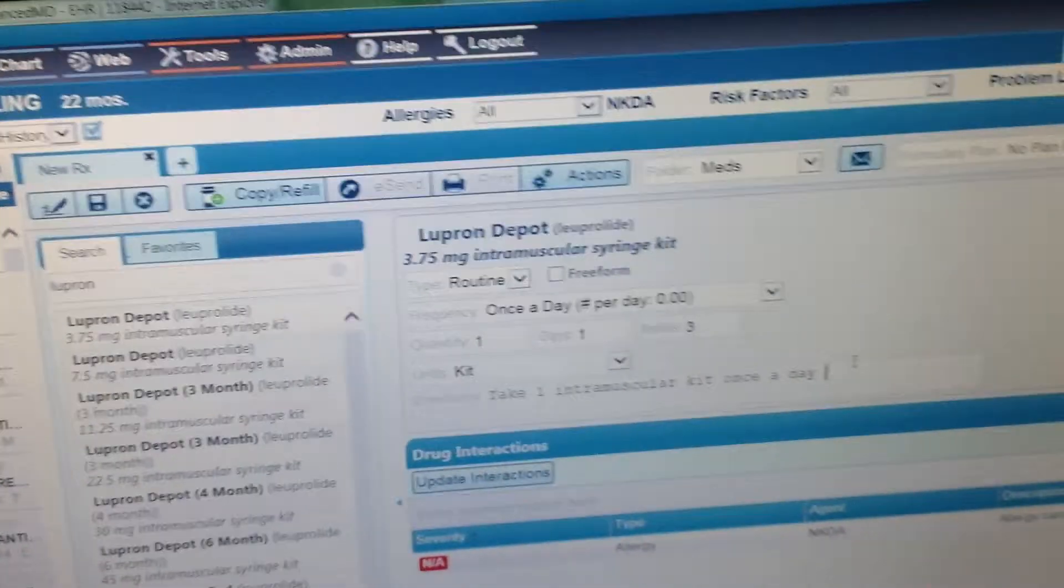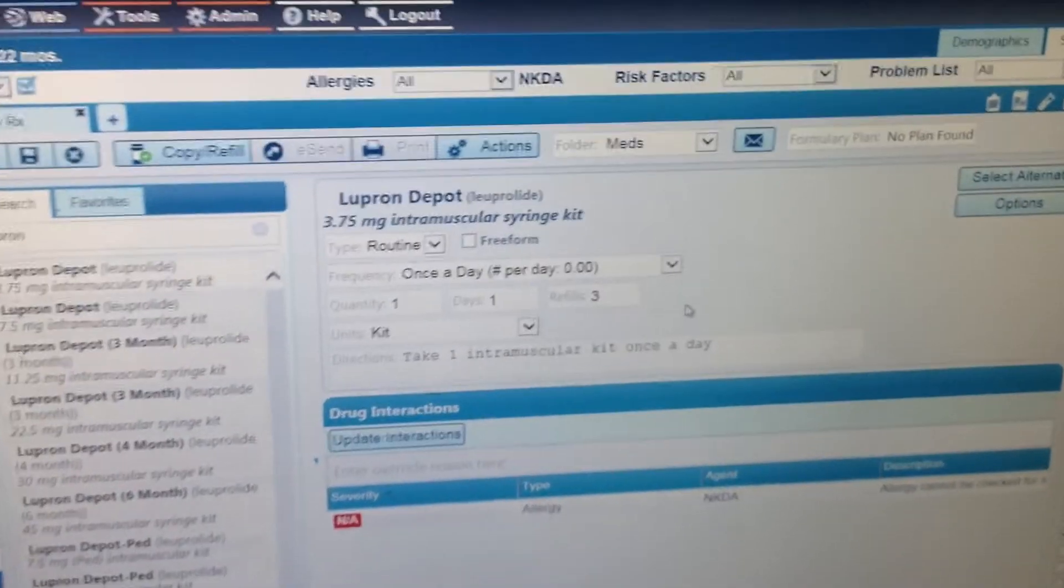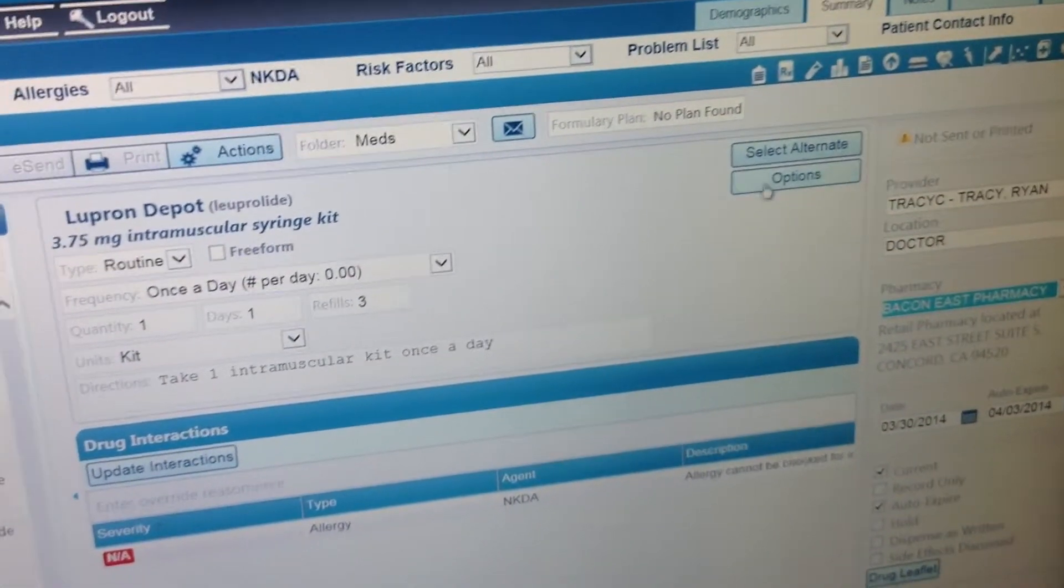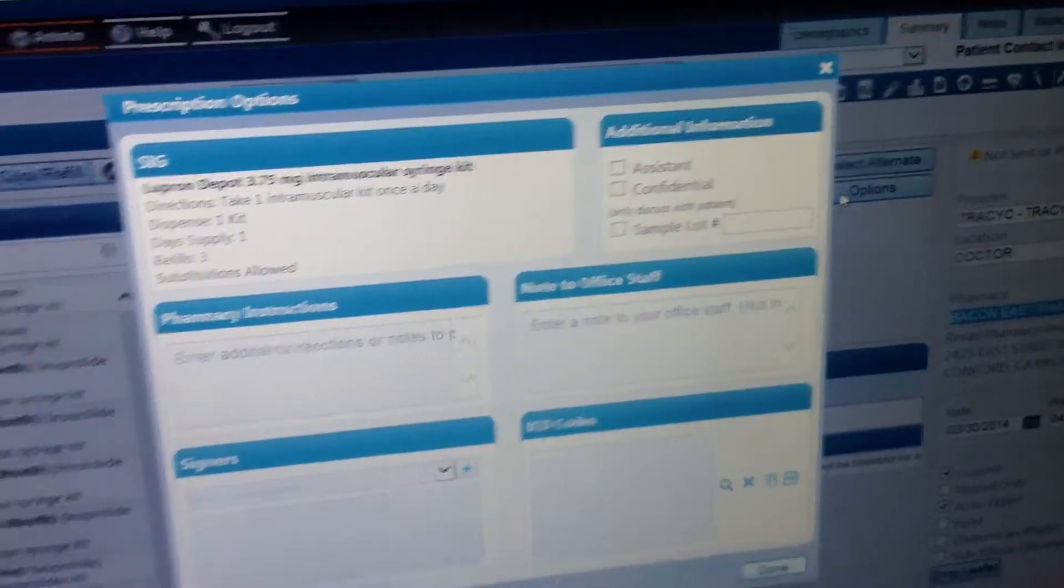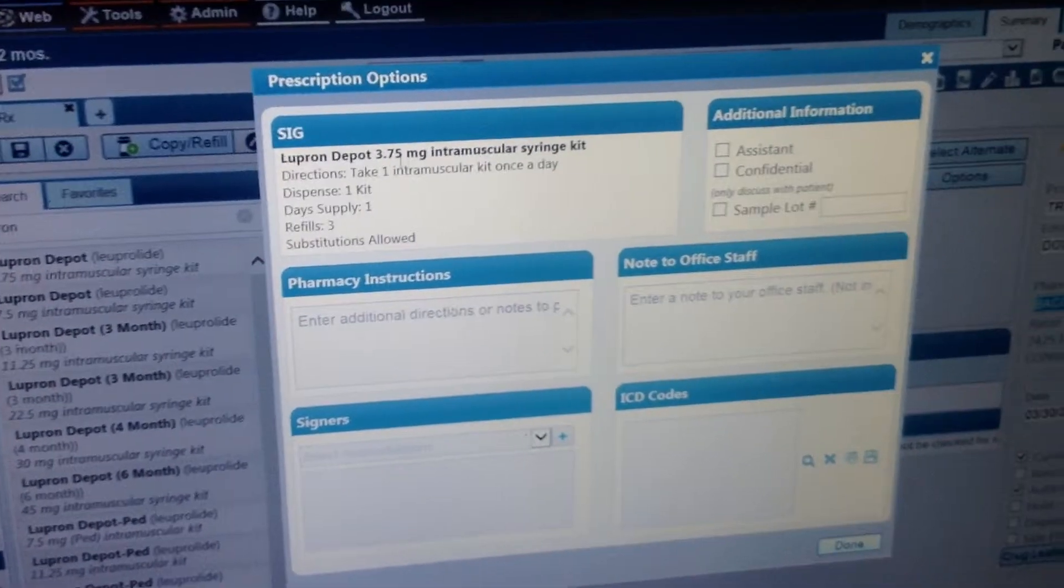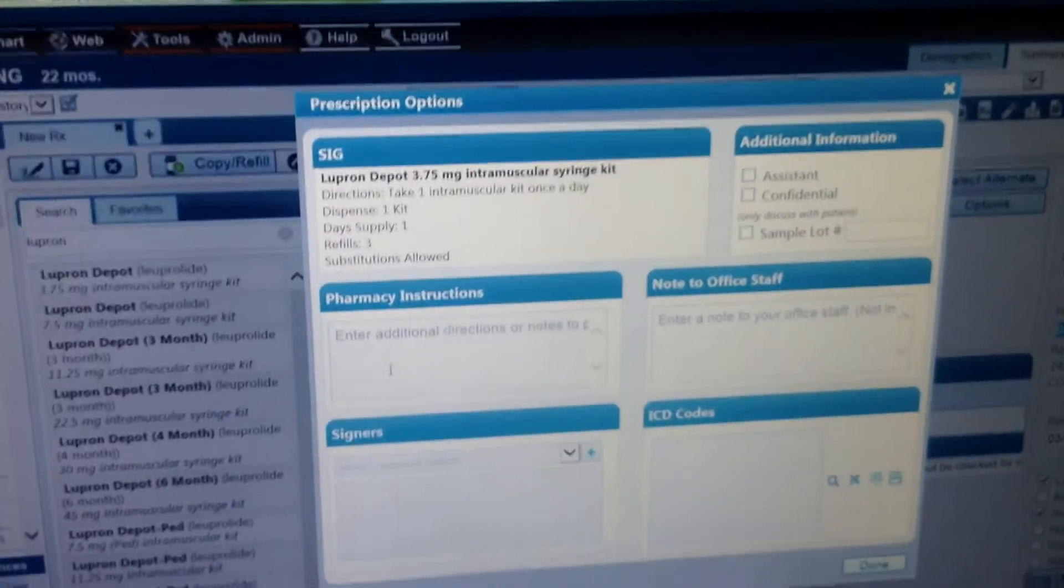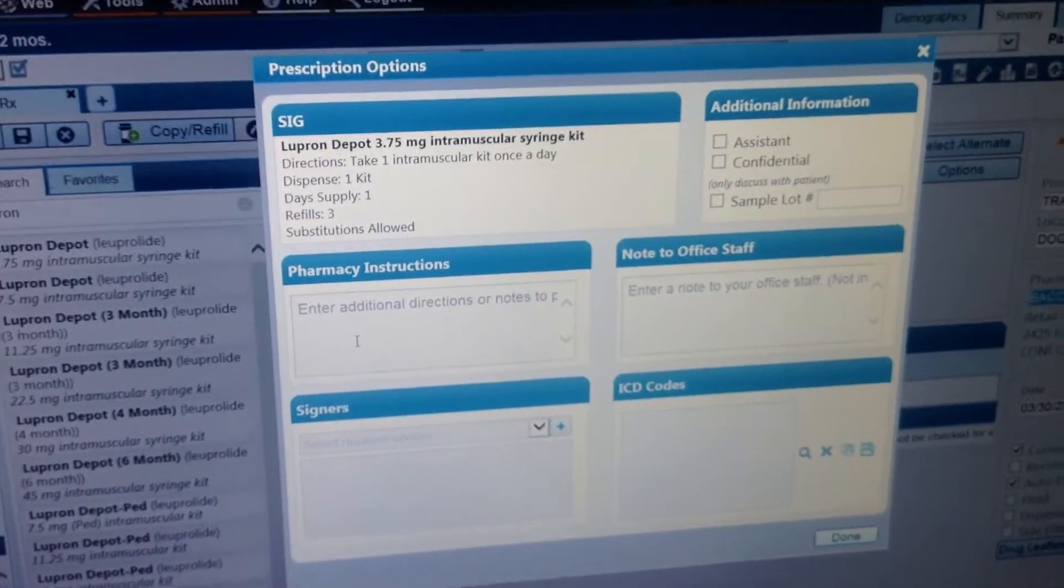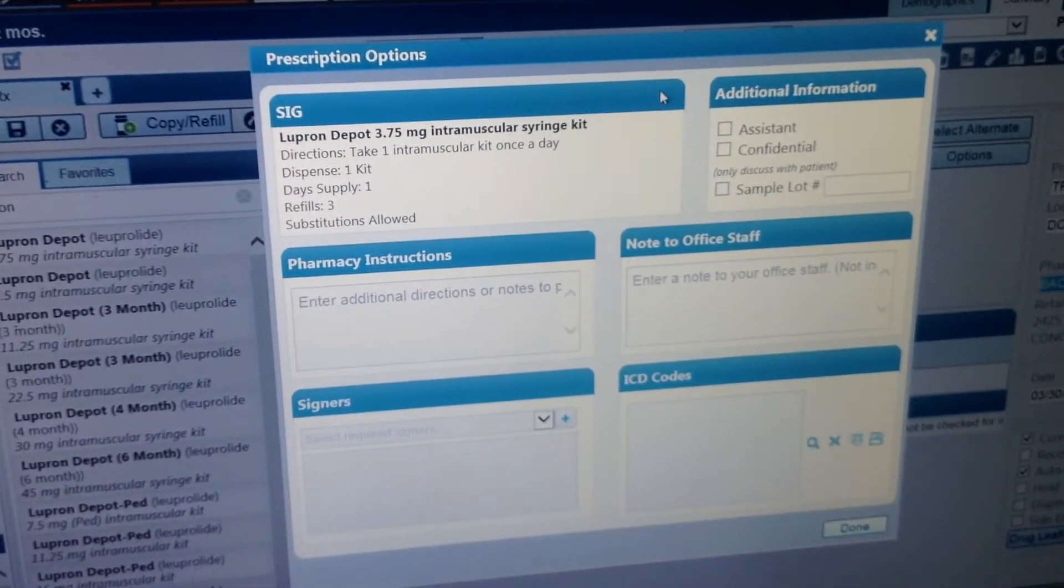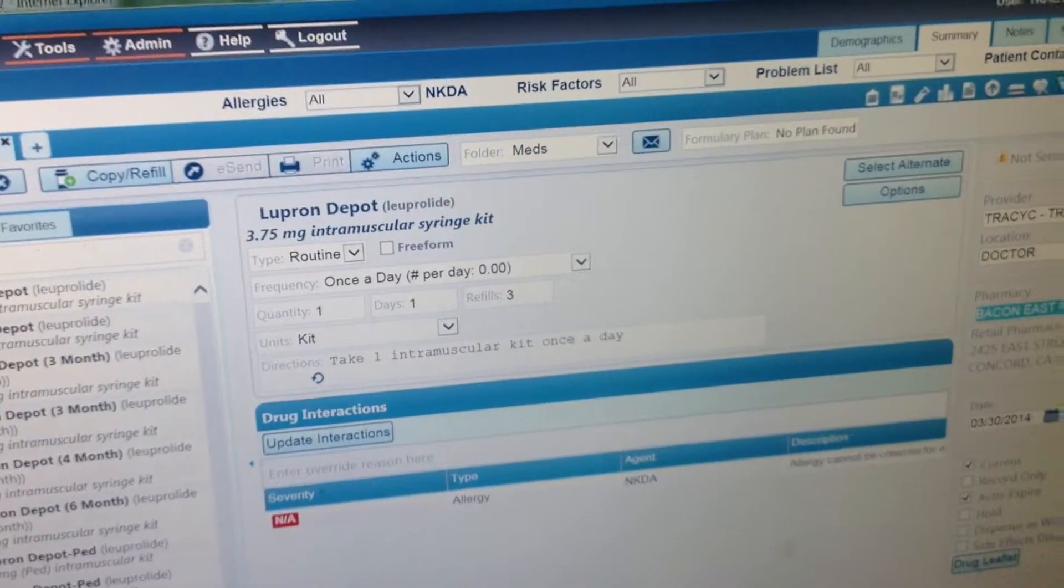And so if it's like how you like it, you can check to see what the prescription is going to look like by coming over to Options. And it comes up here, this is what the SIG is, what the pharmacy sees. You can add additional instructions here and that's pretty much the only parts that are useful. The rest of the boxes I don't find useful.